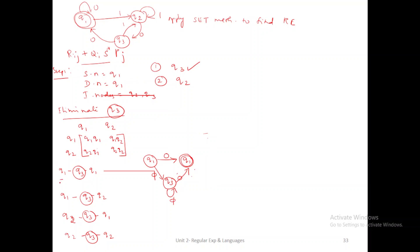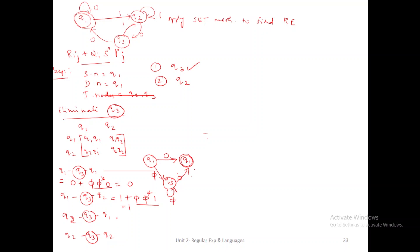For Q1 to Q2: is there a direct path from Q1 to Q2? Yes, it is available with value 1. Then Q1 to Q3 — there is no path, so it is phi. The Q3 self-loop does not exist, so it is phi-star. Q3 to Q2 is available with value 1. Since the intermediate part involves phi, the whole thing becomes phi, so the answer for Q1 to Q2 is just 1.